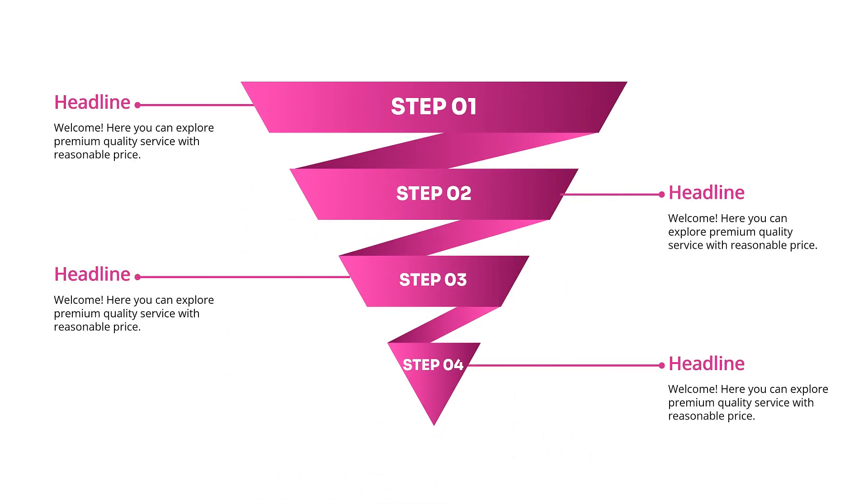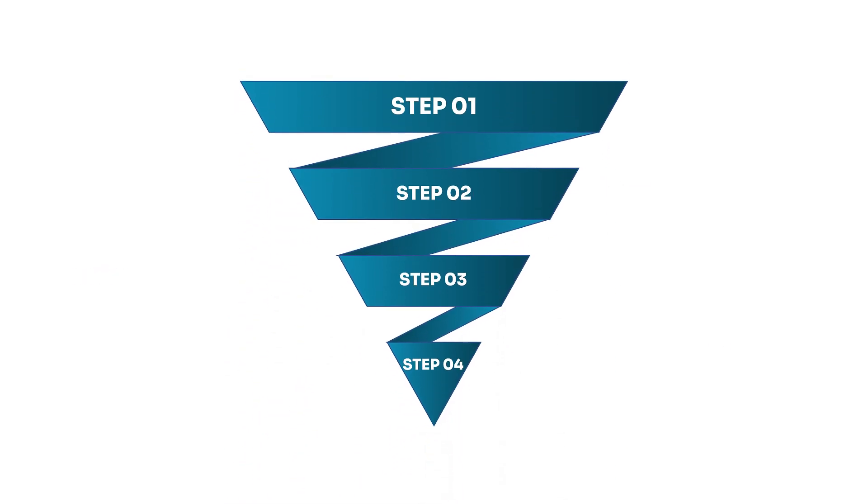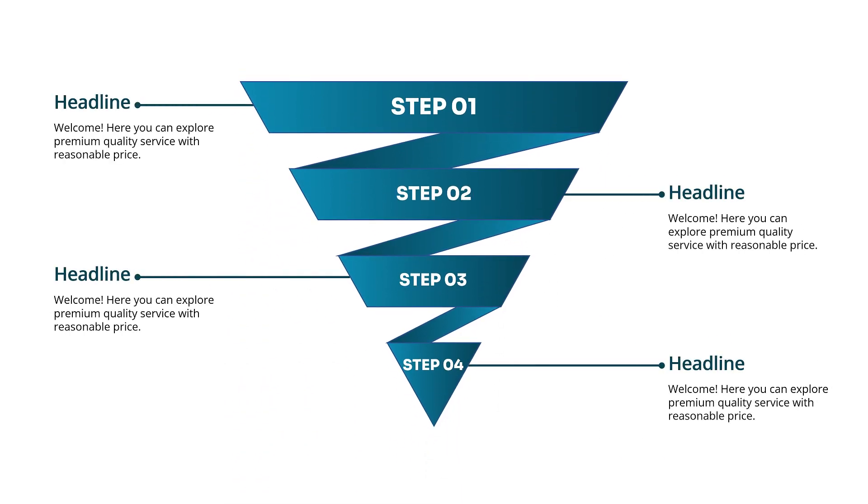Stop making boring presentations. Instead, try this cool infographic design to impress your audience.